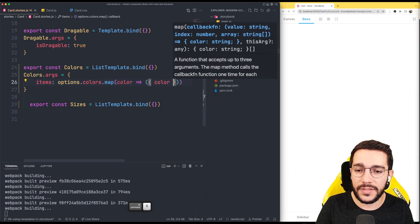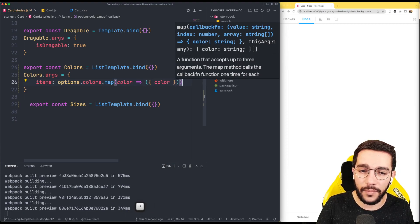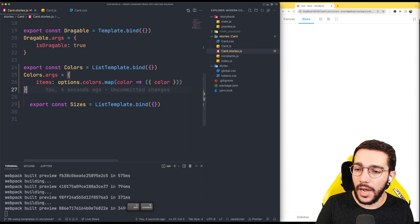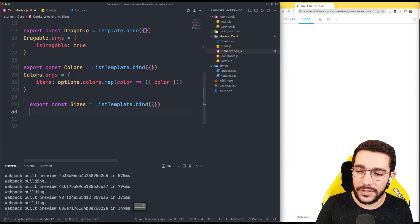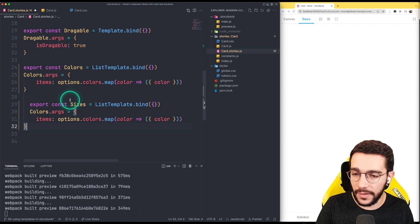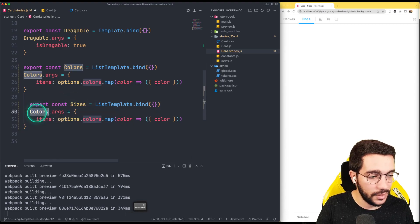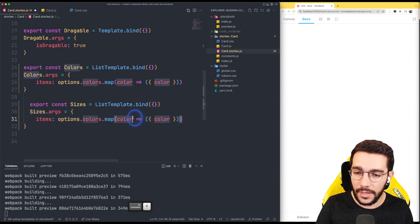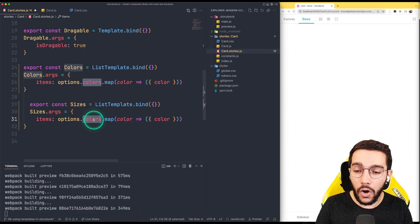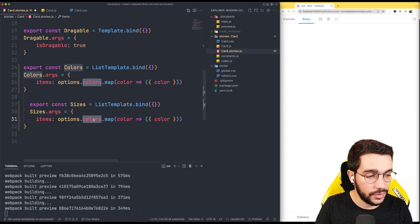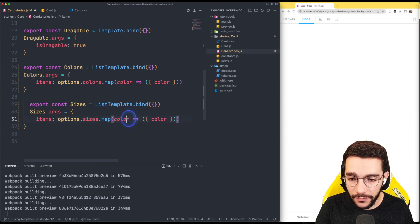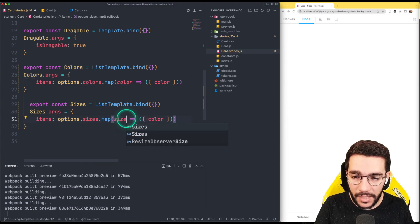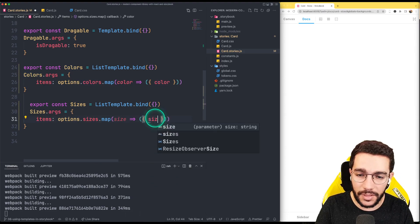So that will represent the items that we defined before and it's going to be pretty similar for the sizes. In the case of the sizes we are just going to take the sizes and instead of taking the colors we are going to take the sizes and then for every size we are just going to return it into an object.